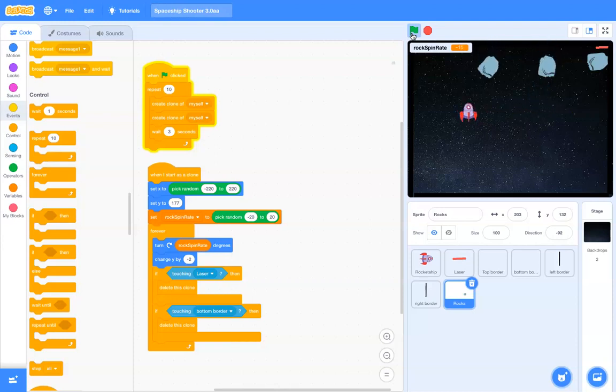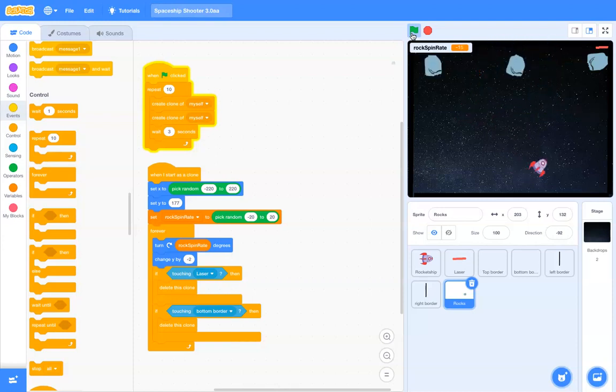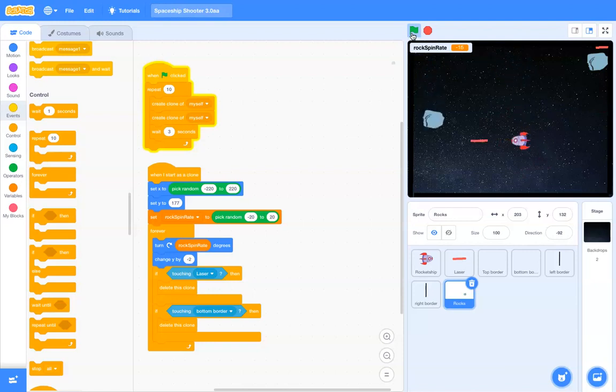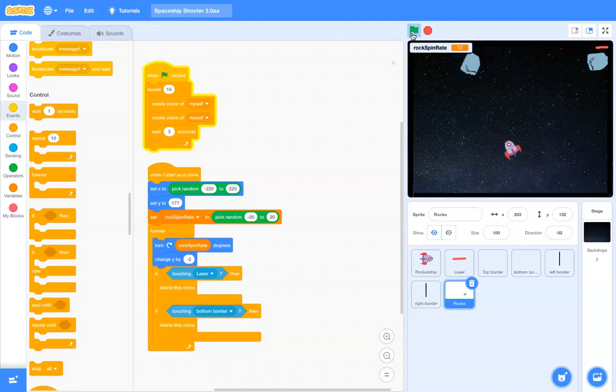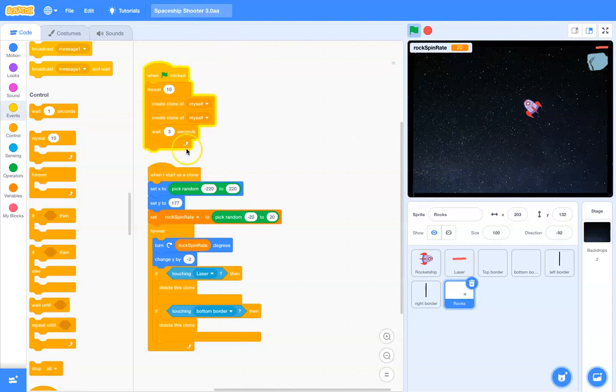See, the laser actually continues. I probably should have the laser destroy itself if it hits one of those. But, that's an activity that I'll leave up to you. Okay. Now, there's all kinds of things.